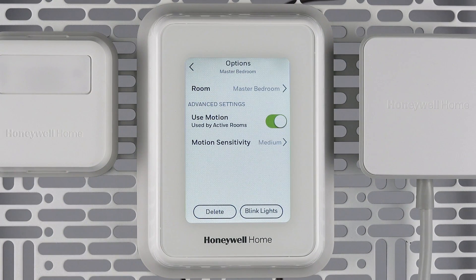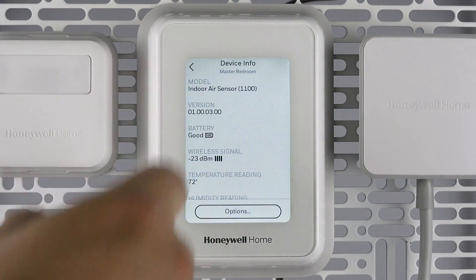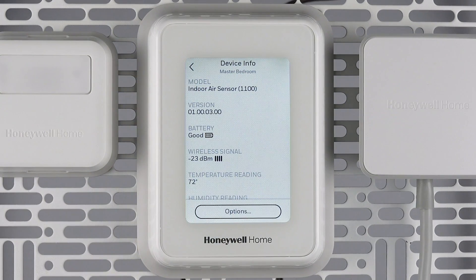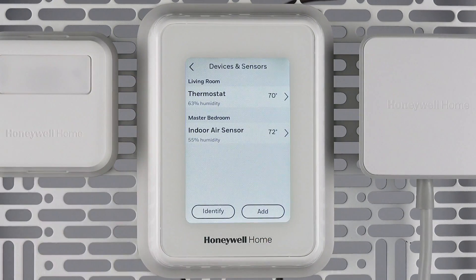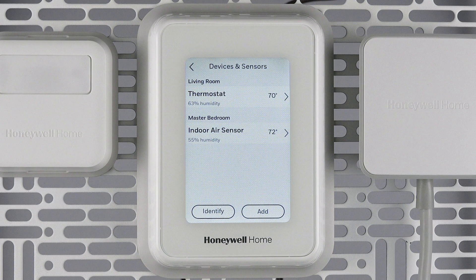From the sensor options submenu you can turn motion settings on or off, adjust the sensitivity of the motion sensor, blink the lights on the sensor to help you locate it, or delete the sensor and remove it from the thermostat. If you paired a sensor and didn't place it in the room, or had a child or guest move a sensor and now you don't know where it is, use the identify button to identify any wayward sensors and get them back to where they belong. From this submenu, you can also add any additional sensors or upcoming compatible devices, increasing your control of the whole home.